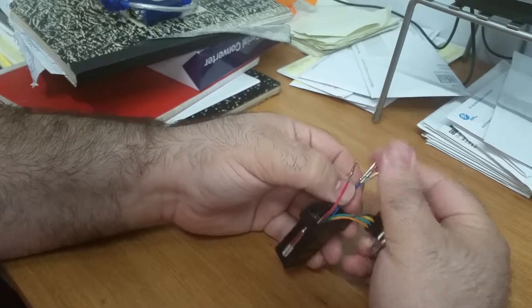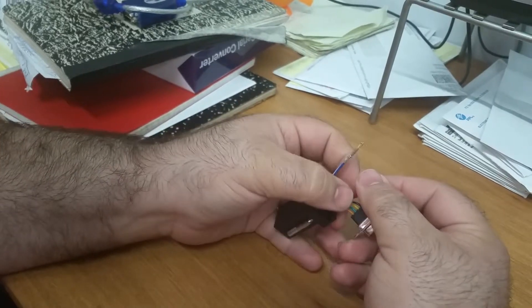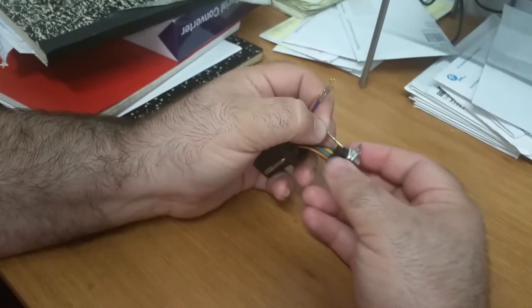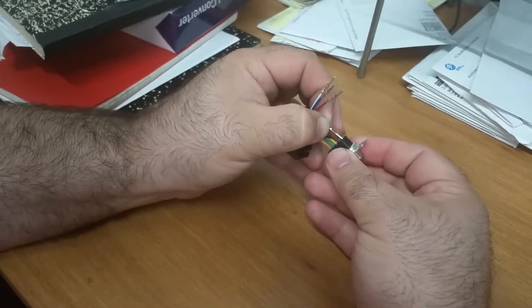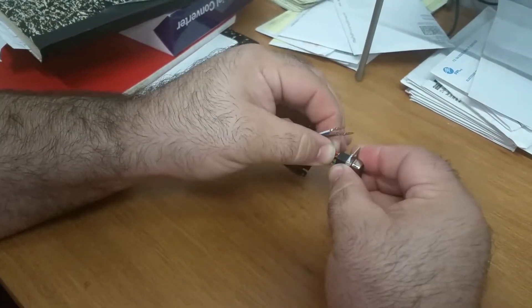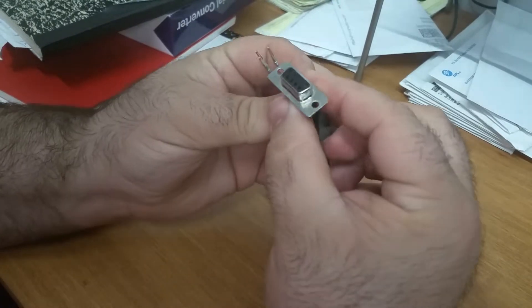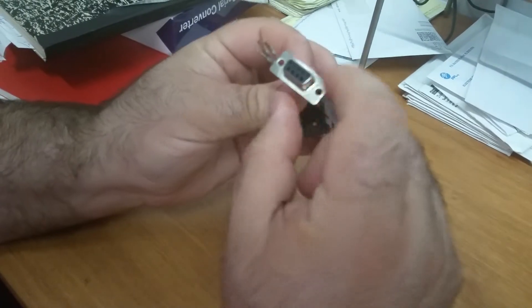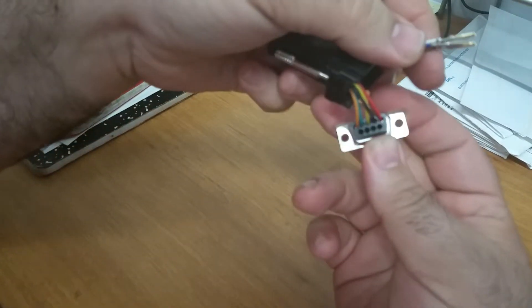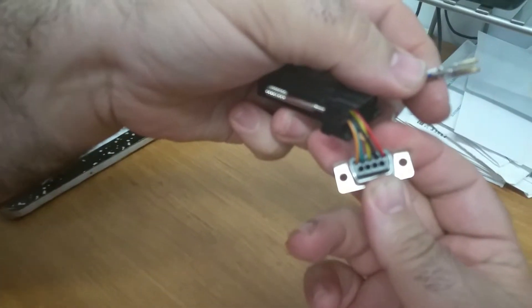Red is going into 5. Okay. Beautiful. Pin number 5.